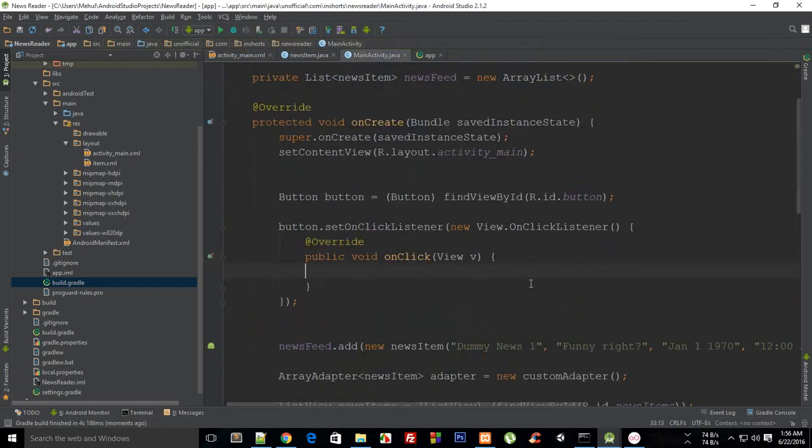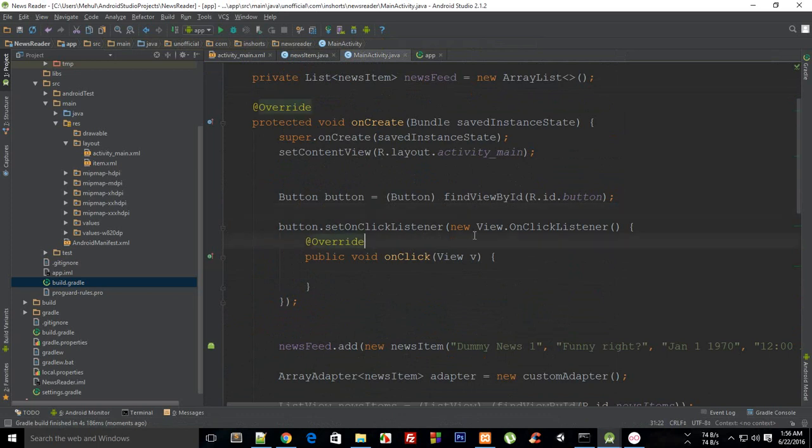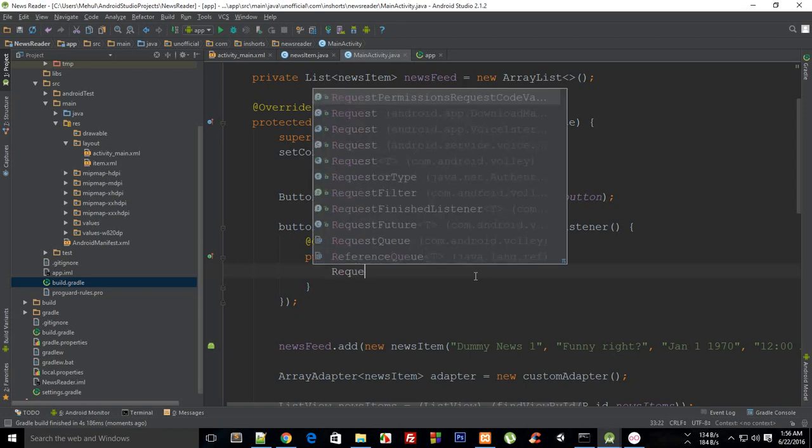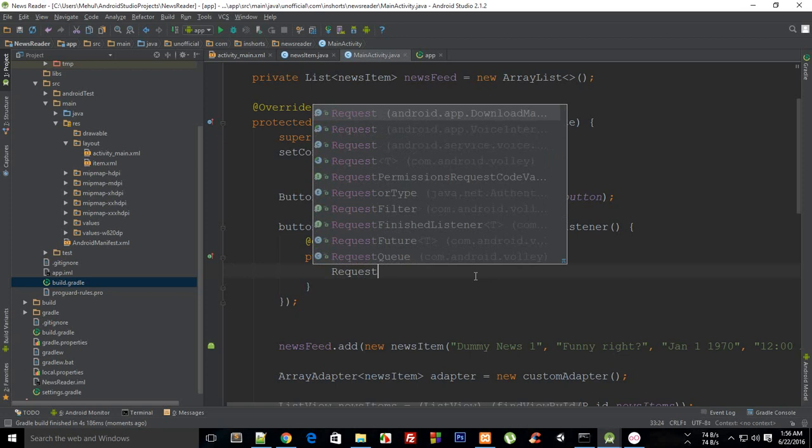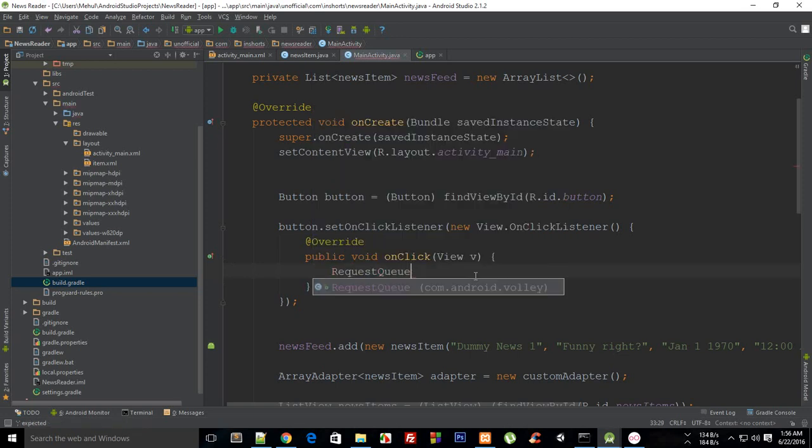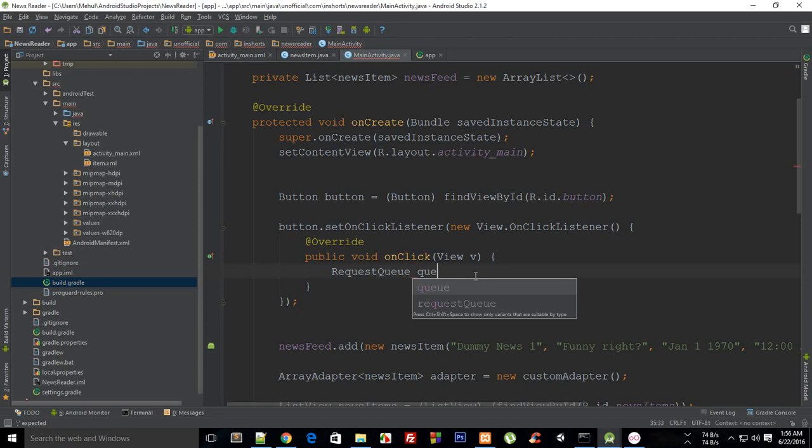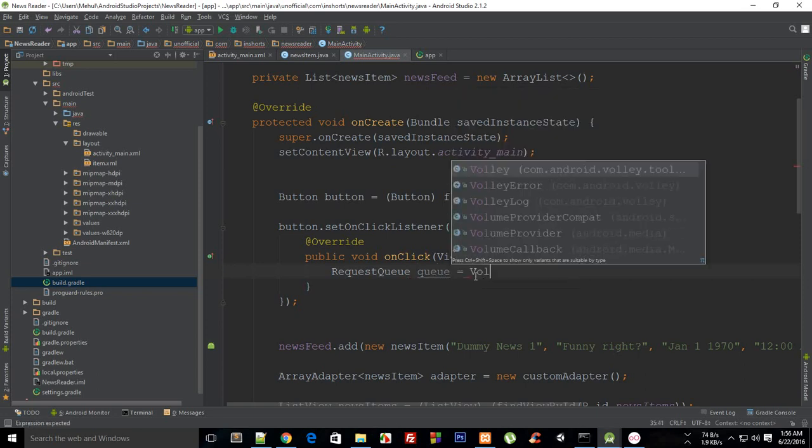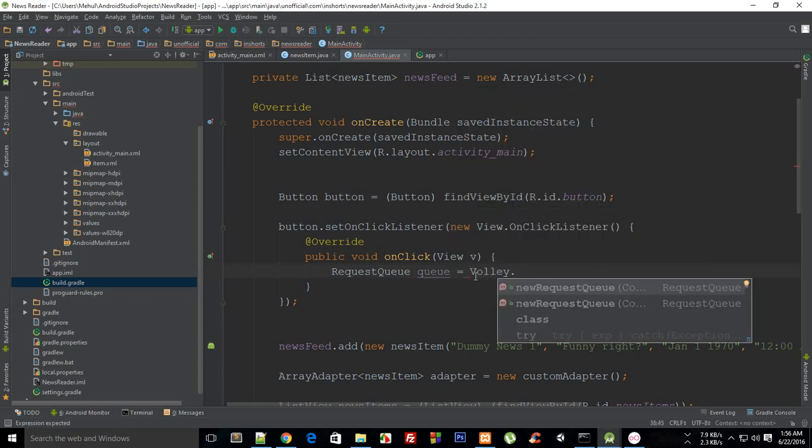Now let's just hop over to our main activity and what I'm gonna say actually is that I'm gonna create a request queue. Now what this request queue would do is it would act like a kind of a queue in which your Volley would be placed whenever system resources are free or your request is feasible to do. So just go ahead and write RequestQueue and it would just automatically take care of all the inputs. Queue equals Volley.newRequestQueue.